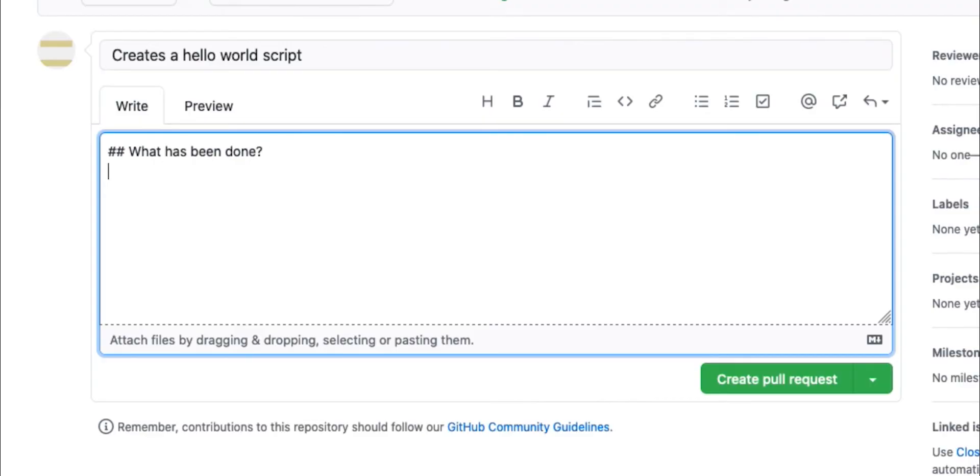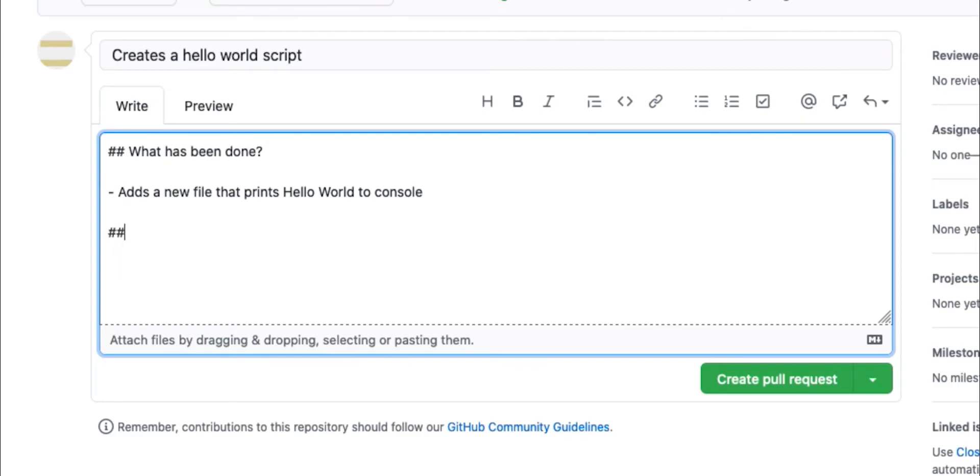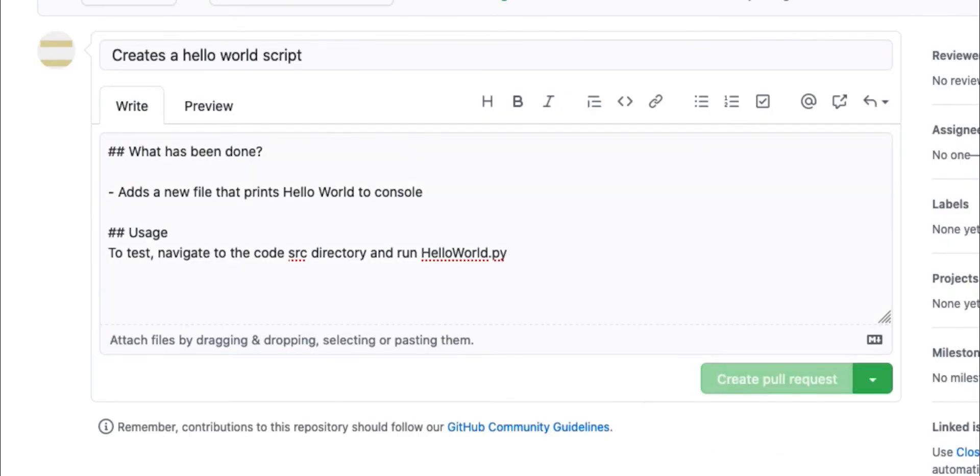And then we can say usage to test navigate to the code source directory and run hello world.py. We can go ahead and create the pull request.